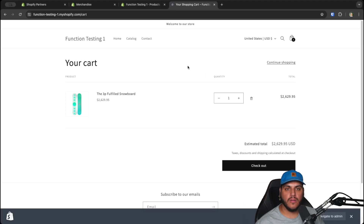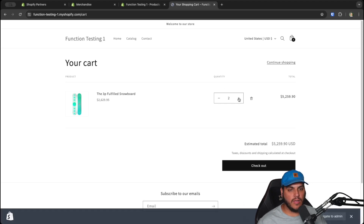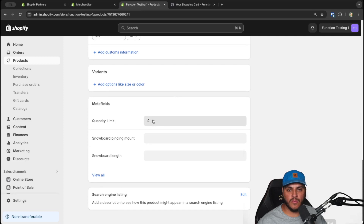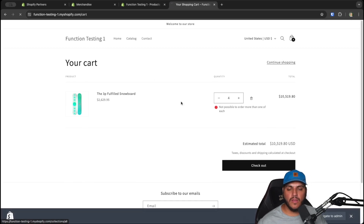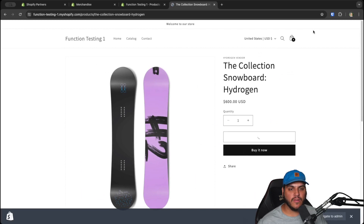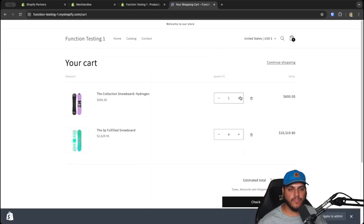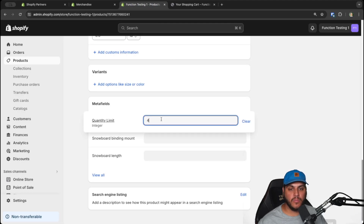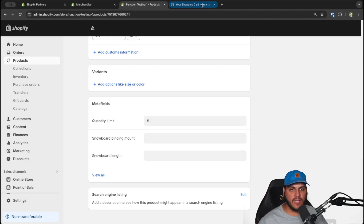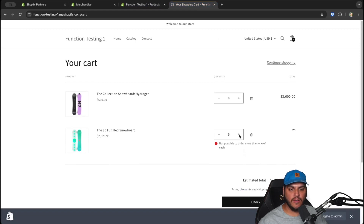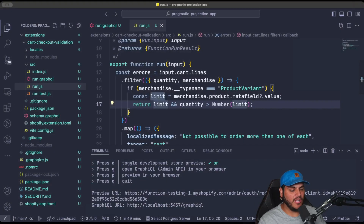Let's save and test it in the store. We can start increasing the quantity — the limit is currently set to four from the metafield. If we try to go past four, we get an error. Adding another product without the metafield shows how that works — we can increase its quantity as high as we want since there's no limit. The one with the metafield is capped at four. Updates are very instant since everything comes from the Shopify function and the metafield. We updated the limit to six, and now we can add up to that new limit.